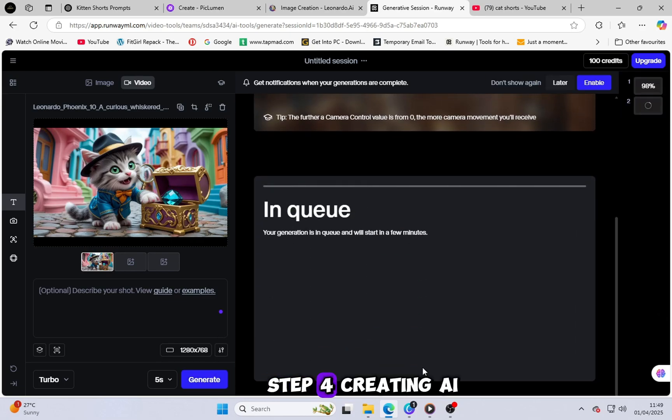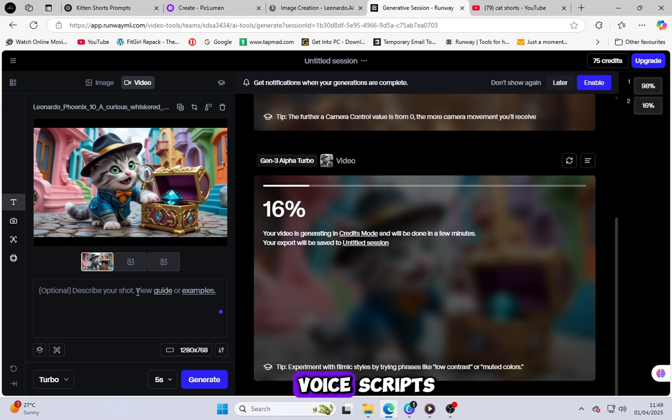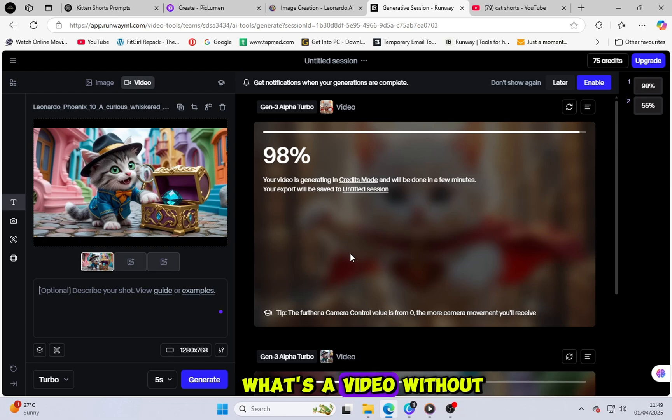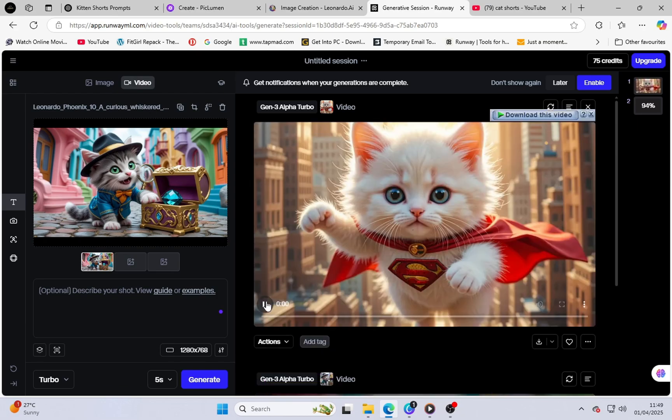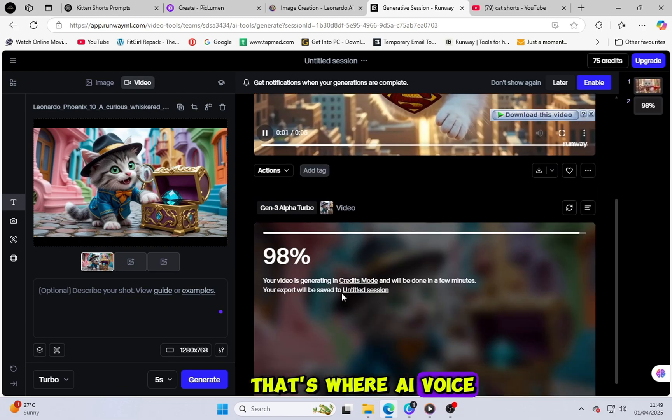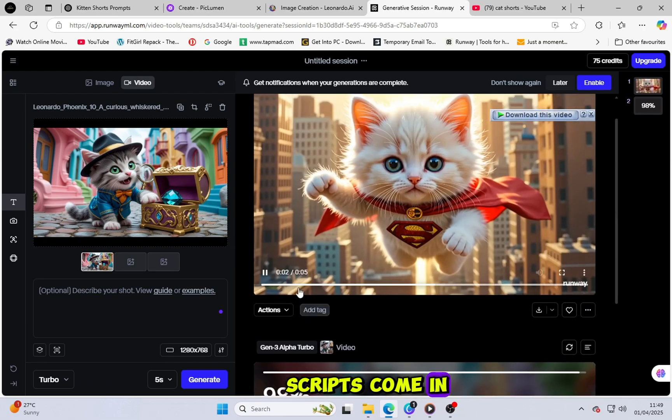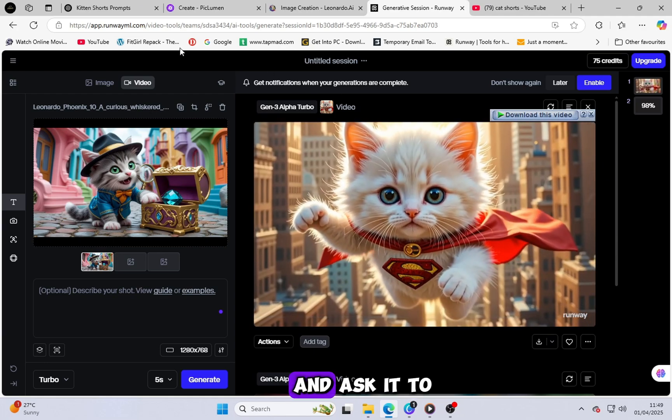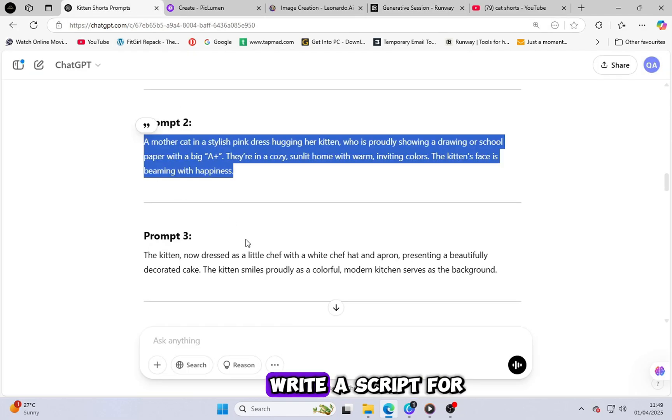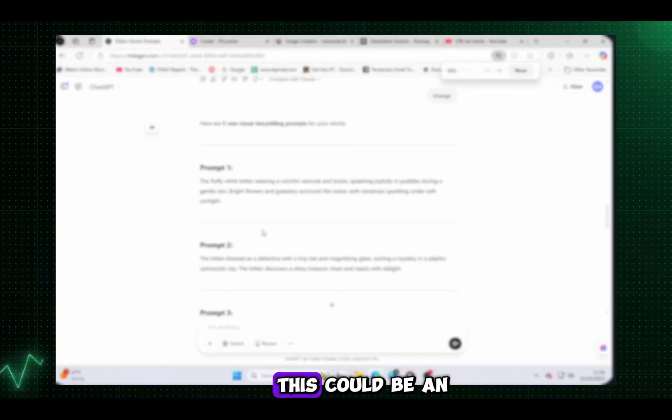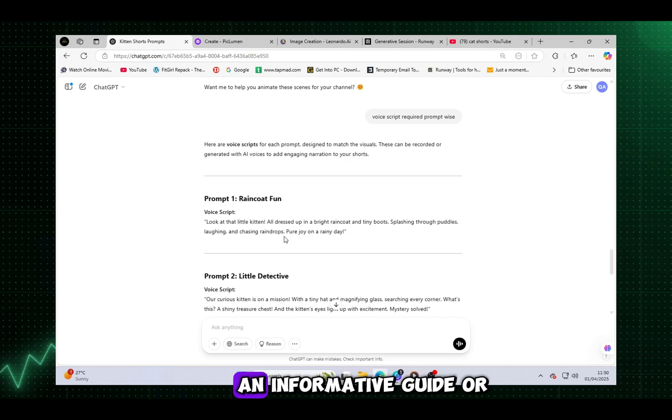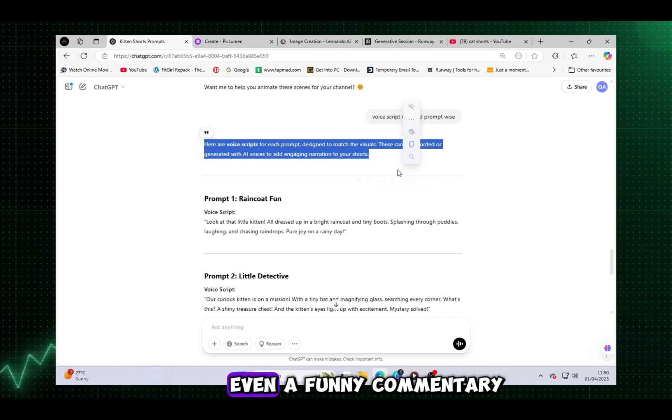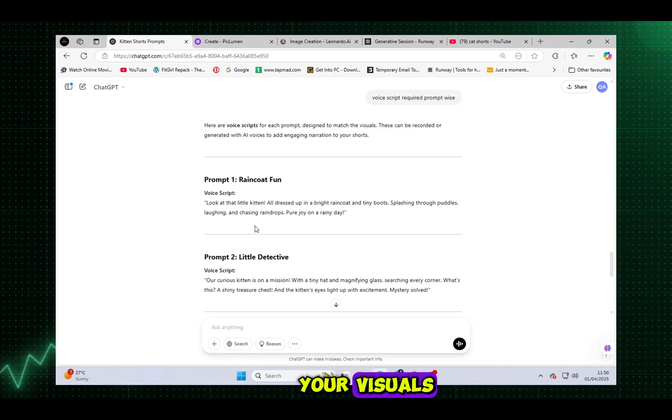Step 4: Creating AI voice scripts. What's a video without a compelling voiceover? That's where AI voice scripts come in. Go back to ChatGPT and ask it to write a script for your prompts. This could be an engaging narration, an informative guide, or even a funny commentary to go along with your visuals.